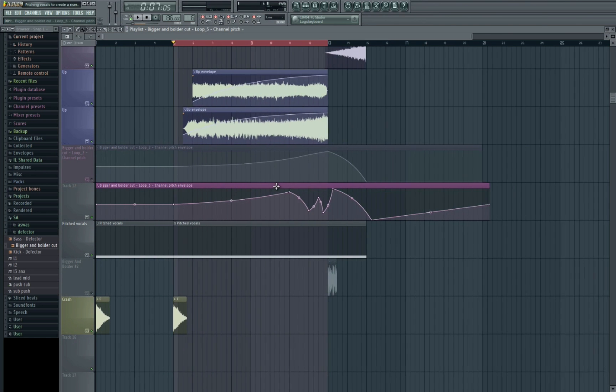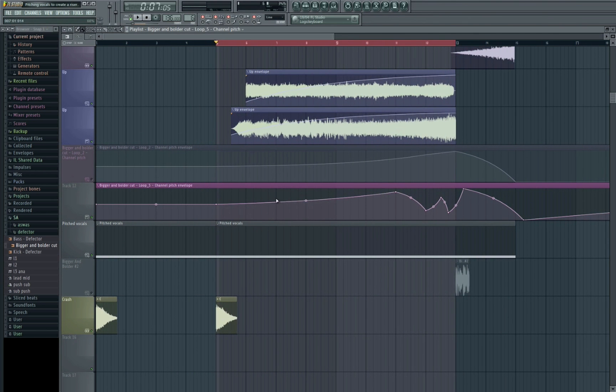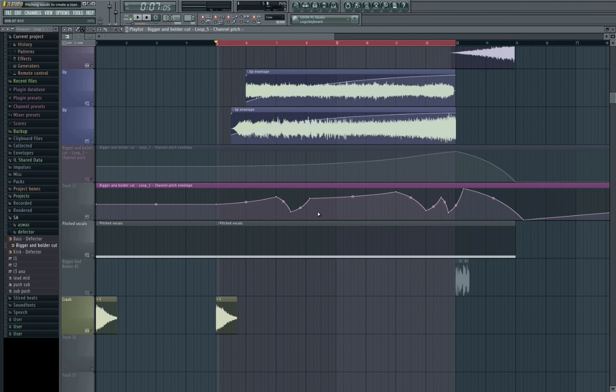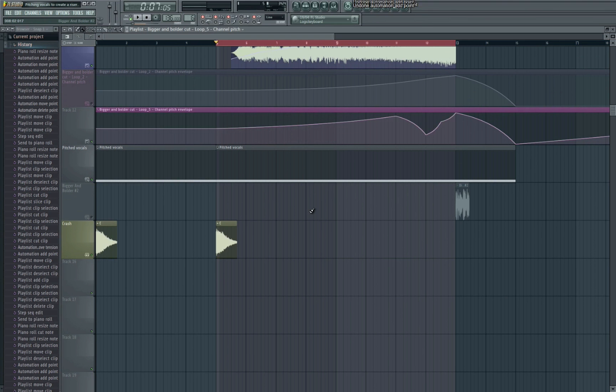So as you can see you can get really kind of creative and technical. You could do all sorts of crazy kind of automation and just really kind of get into it and see what sounds best for your track.